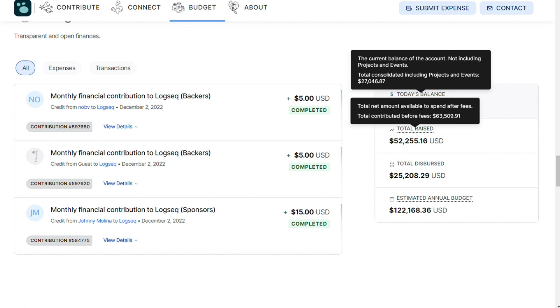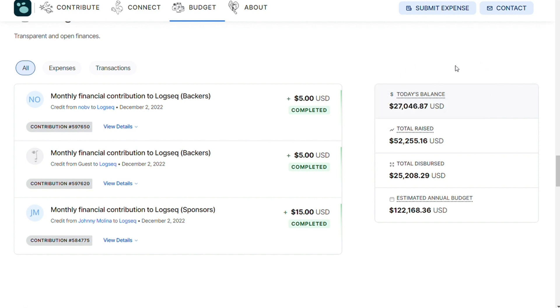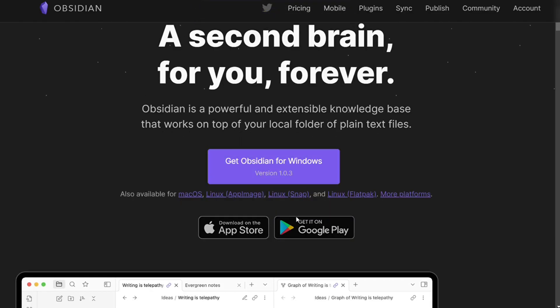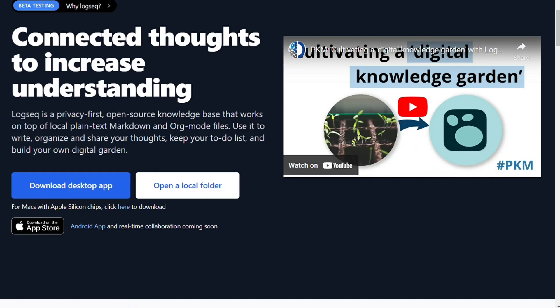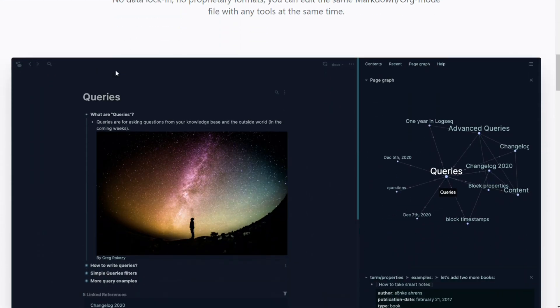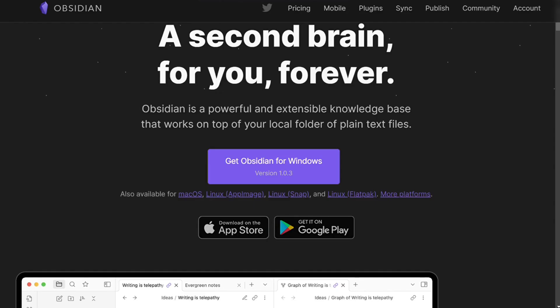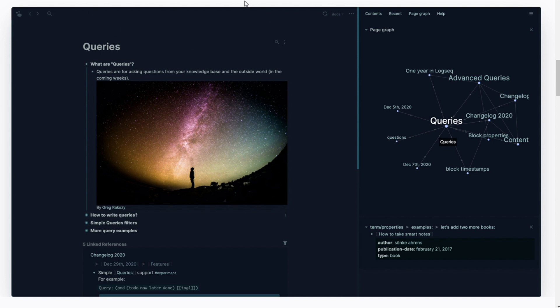Choosing between Obsidian and Logseq depends on your specific needs. If you need your knowledge management system available on multiple devices, you should consider Obsidian first. If you want more structure in your notes, you may want to consider Logseq first. Regardless of your choice, both Obsidian and Logseq are superb apps for taking notes and organizing your projects, and both will sync across multiple devices and offer customization options.